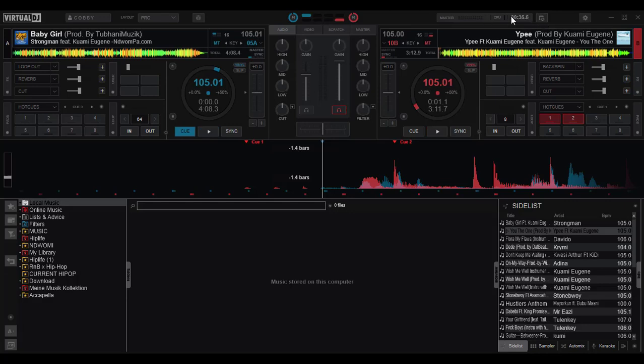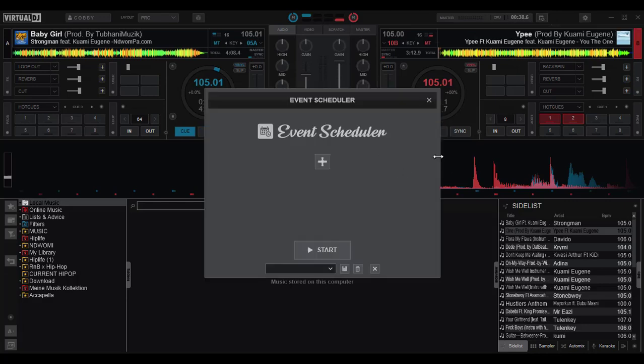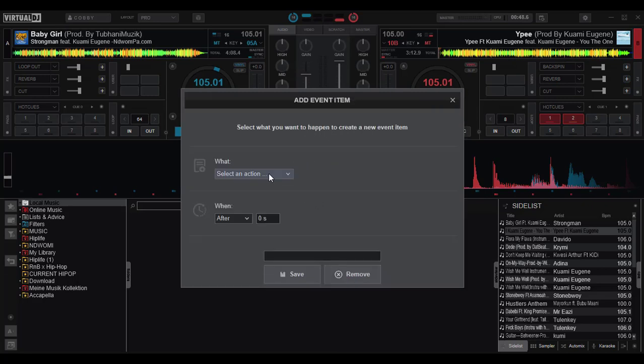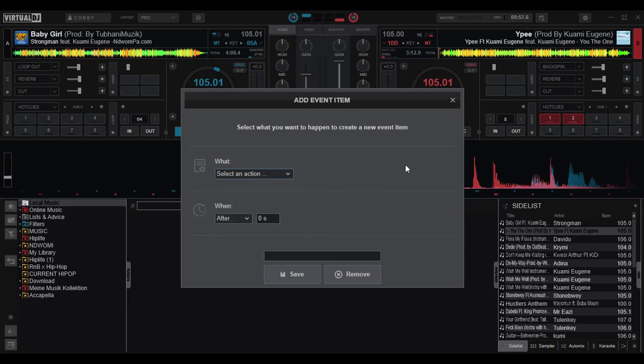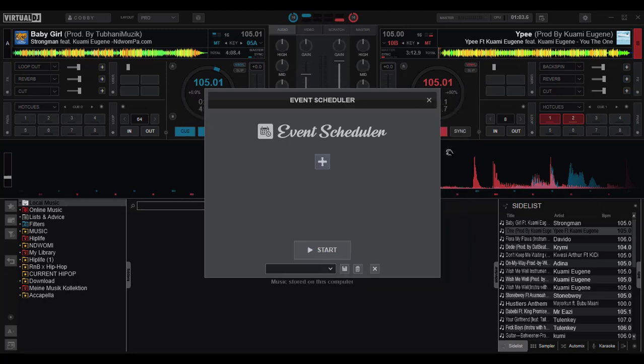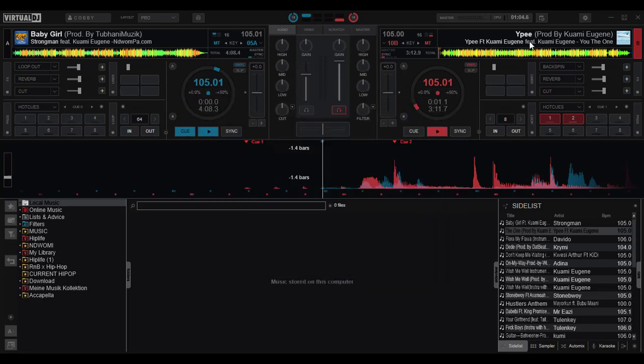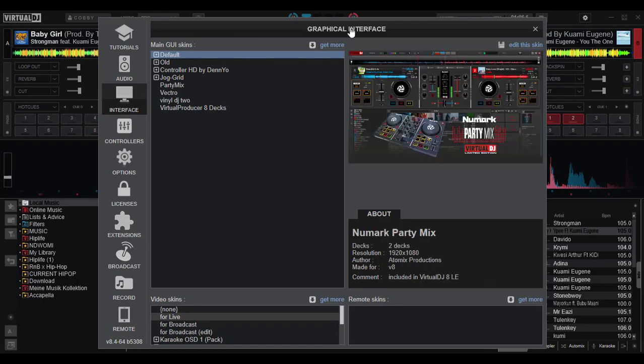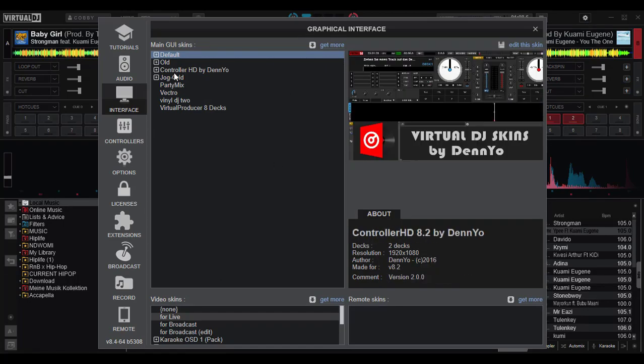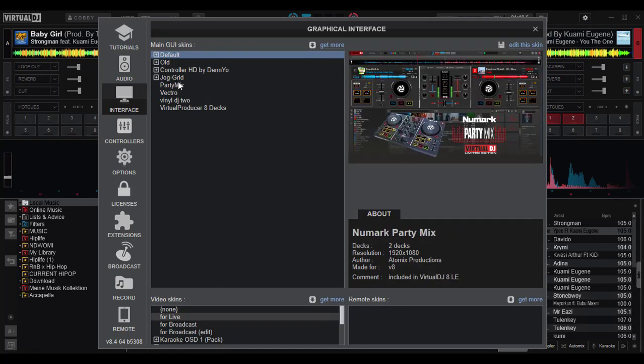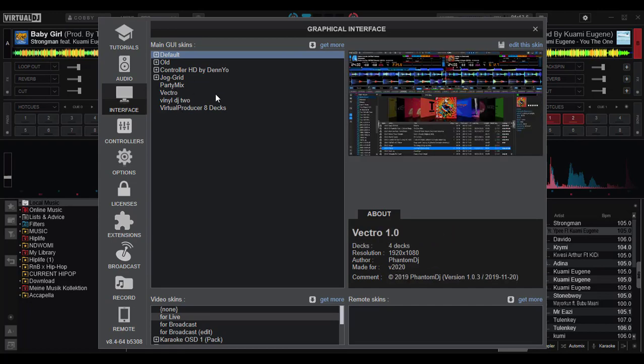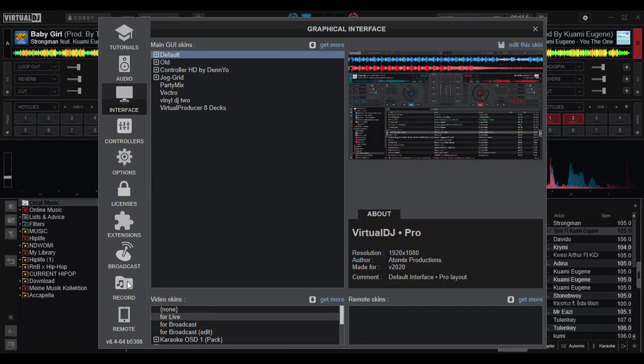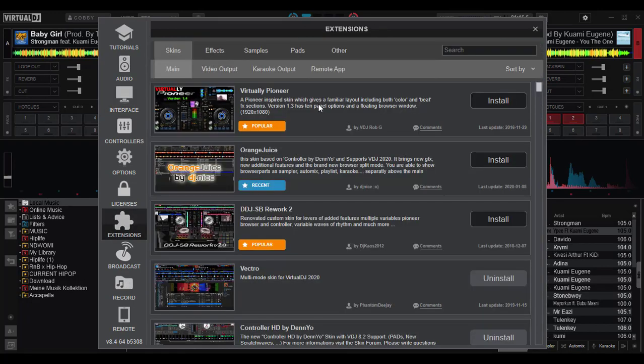So there is also the event scheduler where there are a lot of interesting things to learn from here. I would actually go through it in subsequent tutorials, but here's just a sneak peek. You can choose to play a file, play a sample, display text message, display slideshow, execute scripts, and interesting stuff to be learned here. We would work on that in subsequent tutorials. And then we have the settings button that we've actually taken a look at already. You can see other skins here. These are skins that I downloaded from here.